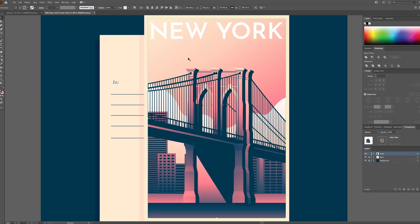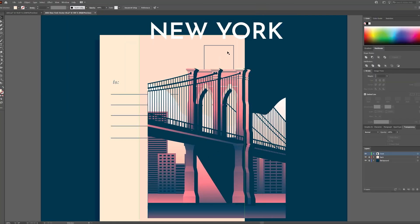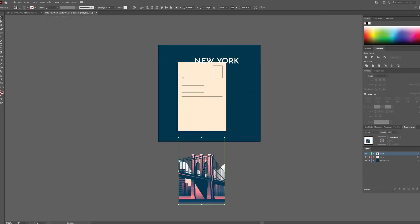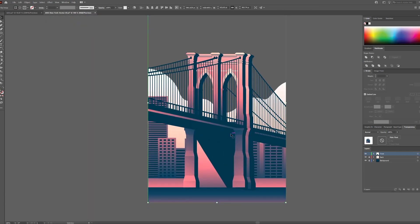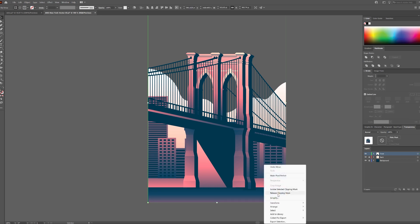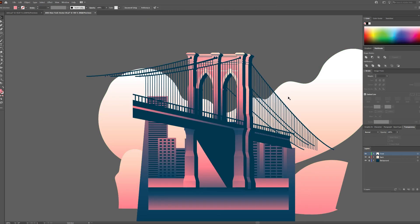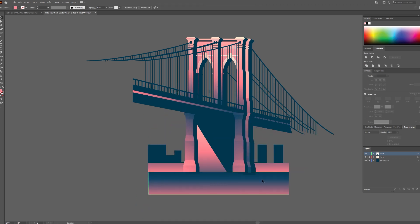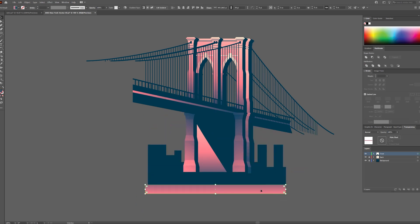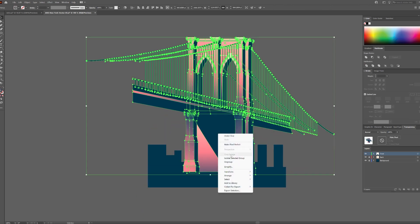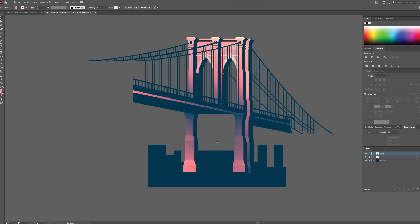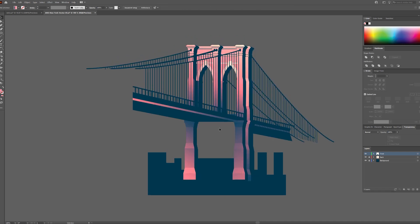Open it in Illustrator and delete all of the background objects. We want to isolate the bridge only to make a silhouette. Release the clipping mask to continue deleting background objects. You may have to ungroup some objects to continue deleting.